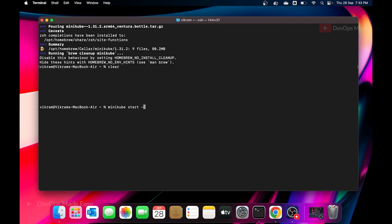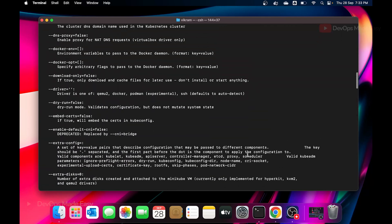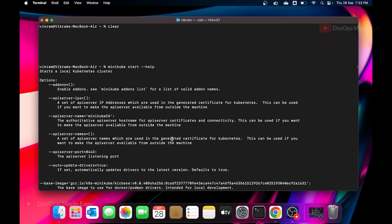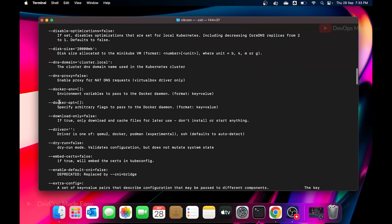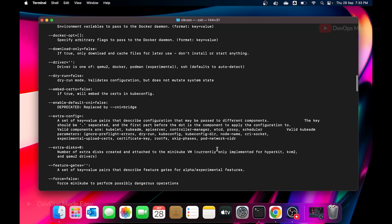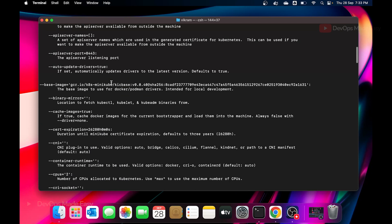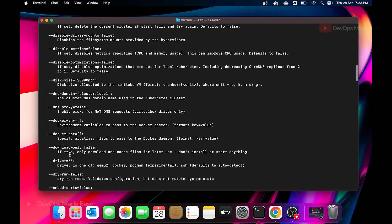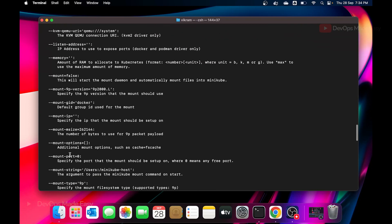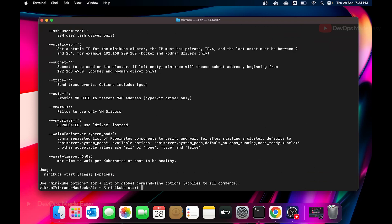With 'minikube start', if you want to see the supported flags — minikube by default automatically selects the available VM manager. If Docker is installed it will use Docker as the driver, or you can specify one using '--driver'. Supported drivers include kvm2, docker, podman, and ssh. By default minikube uses 2 CPUs and 2 GB of RAM. You can supply more using '--cpus' and '--memory'.